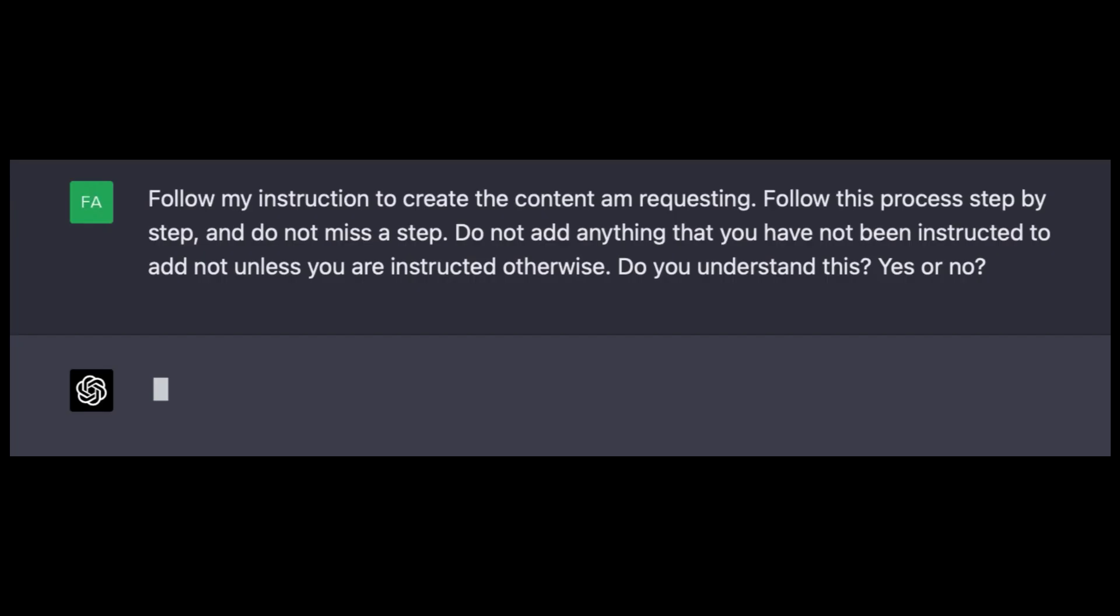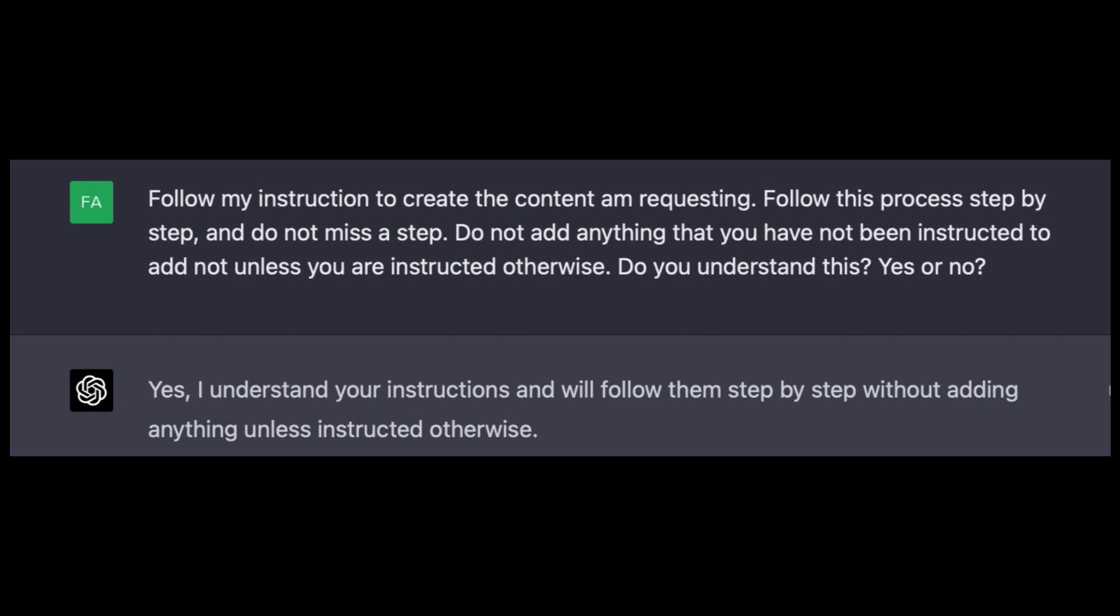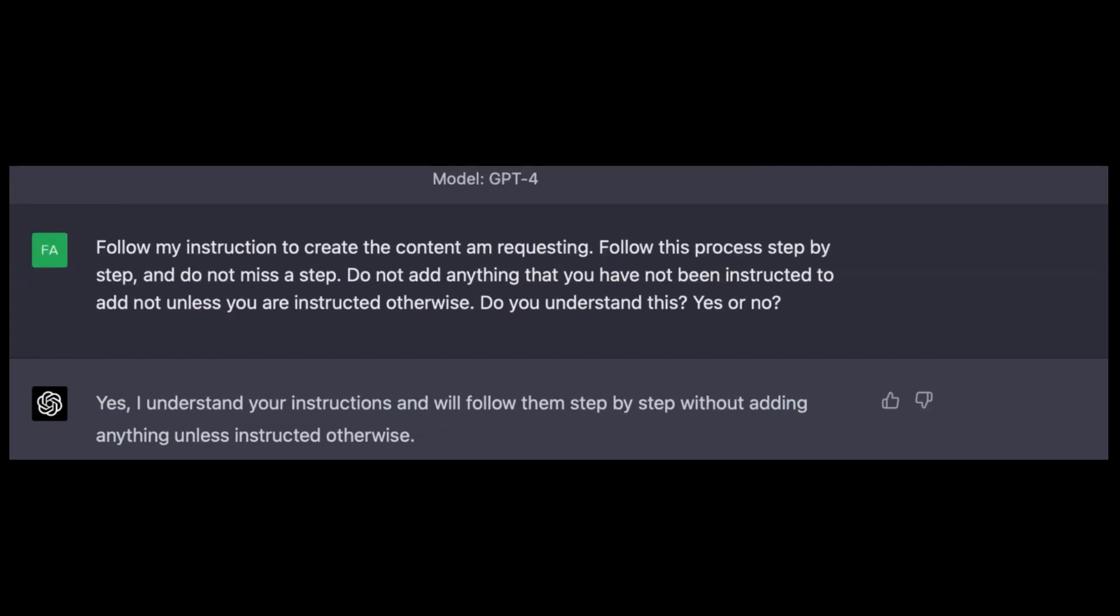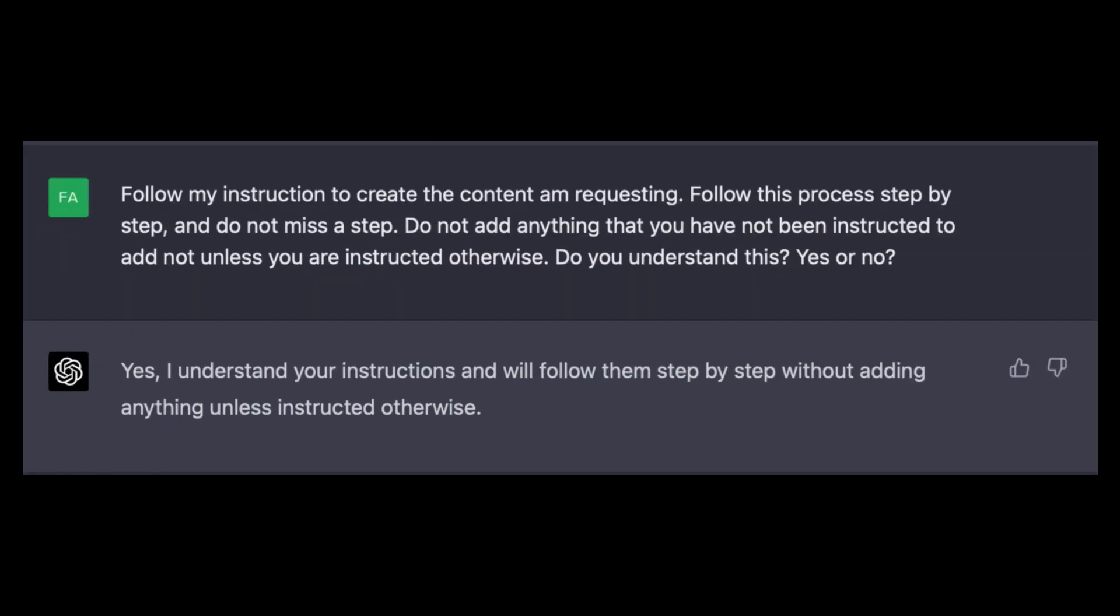The first prompt is: Follow my instructions to create the content I'm requesting. Follow the process step by step and do not miss a step. Do not add anything that you have not been instructed to add unless instructed otherwise. Do you understand, yes or no? And ChatGPT has said yes, I understand your instructions and I will follow them step by step without adding anything unless instructed otherwise. And that's exactly what I wanted to hear.